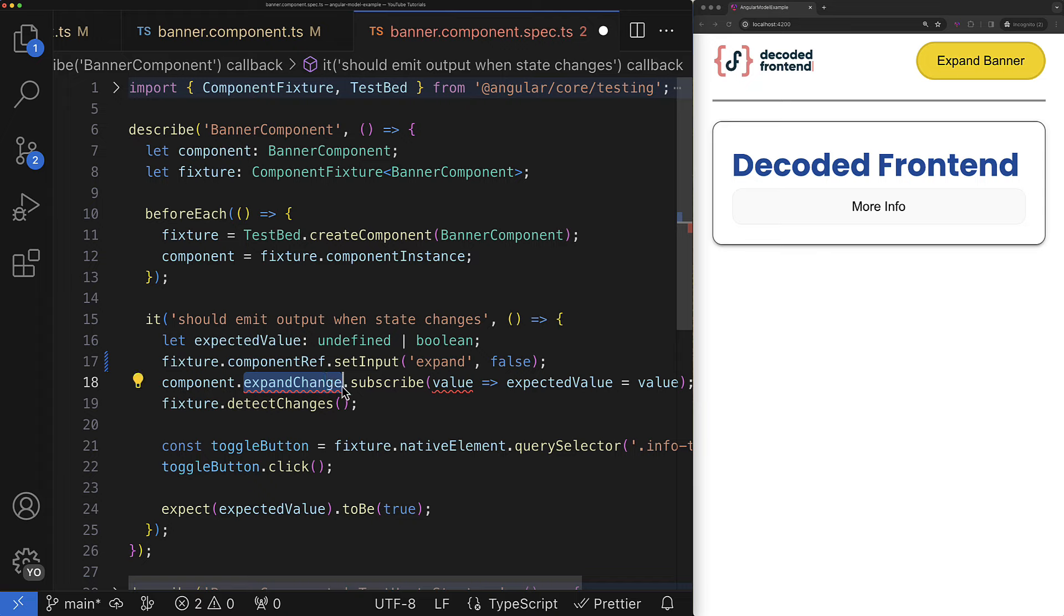Okay anyway another place where our test breaks is the output which was removed if you remember. However the signal model it has also method subscribe which behaves very similarly to the one from the angular event emitter.